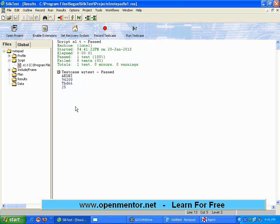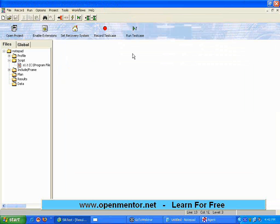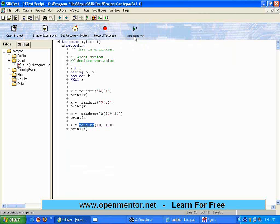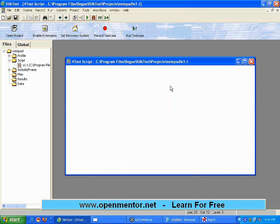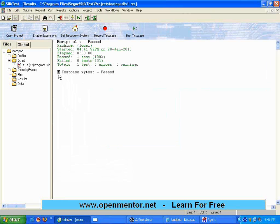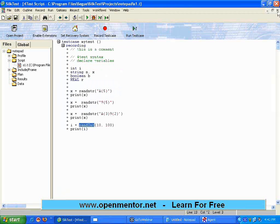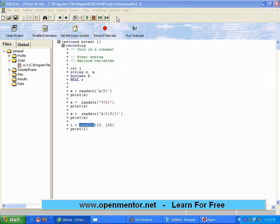Every time you run, you cannot predict what the output will be. Now, I go back to the script. I run it once again. Once again, you will see another random number. Remember, this time it is 52. This time, all the text that you are seeing here, they are all different. These two, the random integer and the random string, are one of the very good functions that I would see. They are very special to SilkTest.